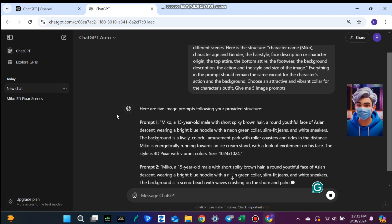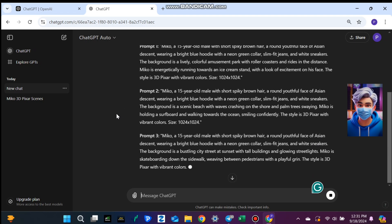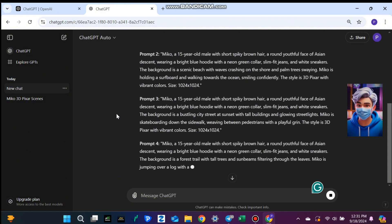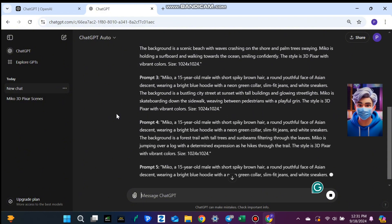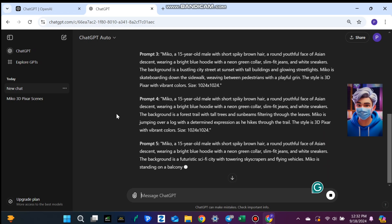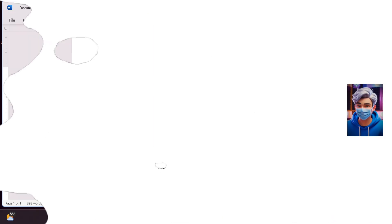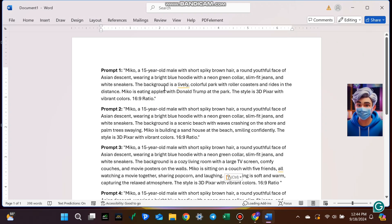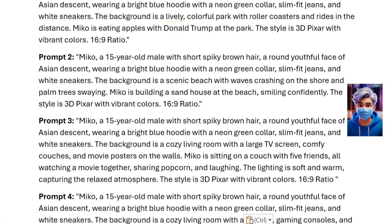For example, I asked ChatGPT to generate prompts for a character named Miko. Some options included things like Miko eating apples with Donald Trump at the park, or Miko building a sand house at the beach. These prompts give you a clear vision of the character, making the next steps so much easier. The key is to keep most of the prompt the same, but tweak the background and actions based on what you need.